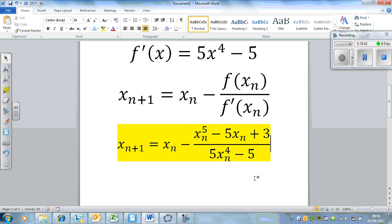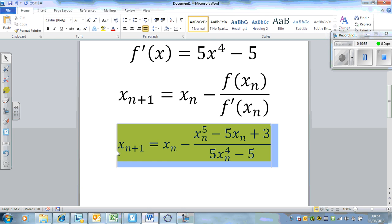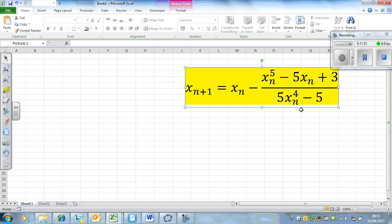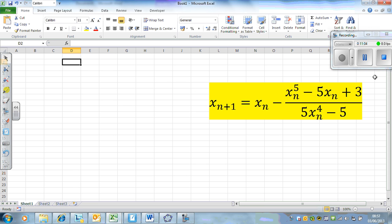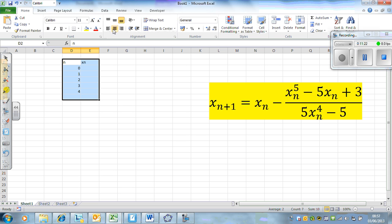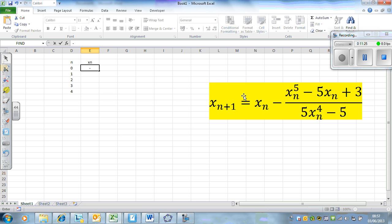This is a bit fiddly in Excel, but we can still do it with care. I'm going to copy and paste that into Excel just so we've got a clear basis of what we're dealing with. I'll set up columns for n and x_n, with step values 0, 1, 2, 3, 4. Our first value was minus 1.5, which we determined from the graph.